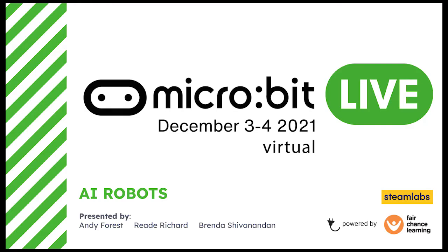So hi everyone, welcome to AI Robots. We're going to show you a free open source web tool that we built for integrating vision recognition and other AI capabilities into Microbit. Brenda and Reid are going to show you some projects. We're writing a book that's going to be published in the summer by Make called AI Robots.